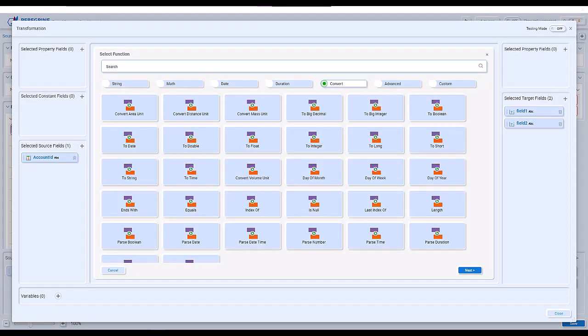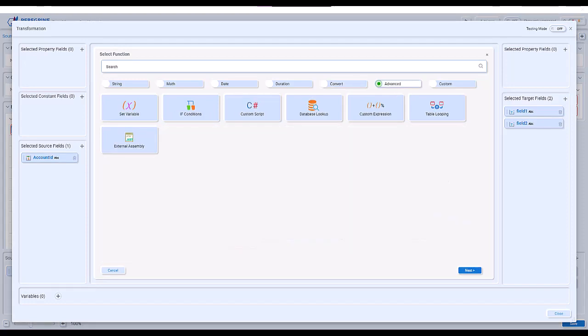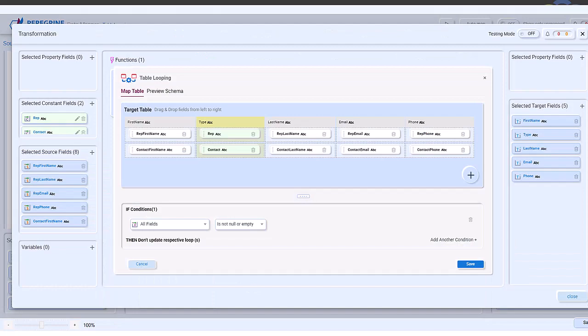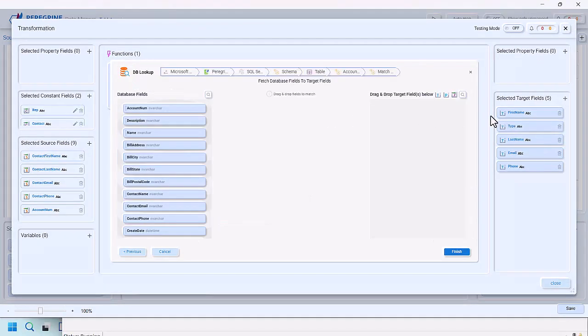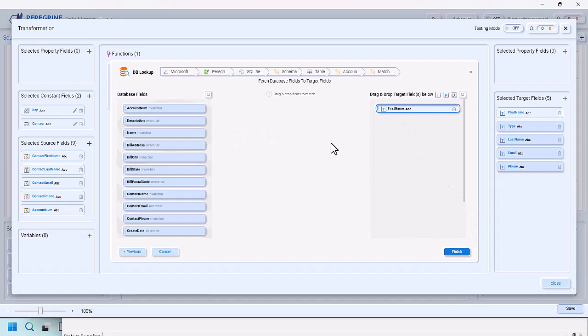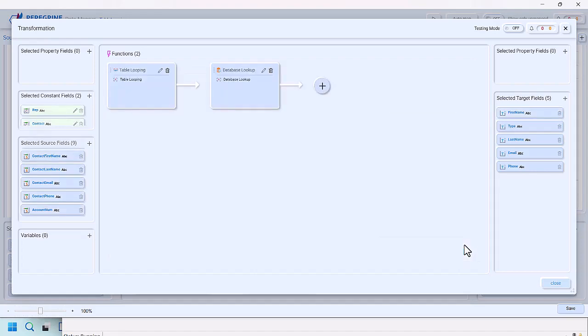We have convert functions to do things like convert to string, convert to integer, parse dates, get index of, or use the isNull function to check for null values. We also have advanced functions such as table looping, which allows you to create complex mappings and output multiple structures based on your input data. We also have a database lookup function, which you can use to retrieve data from database tables or stored procedures based on data from your mapping to return values that can be passed on the outgoing message.